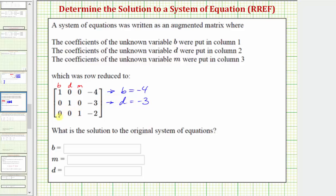Looking at the third row, the coefficients of b and d are both zero. The coefficient of m is one, so the third row gives us the equation one m equals negative two, or m equals negative two. This is the solution to the original system of equations. I hope you found this helpful.